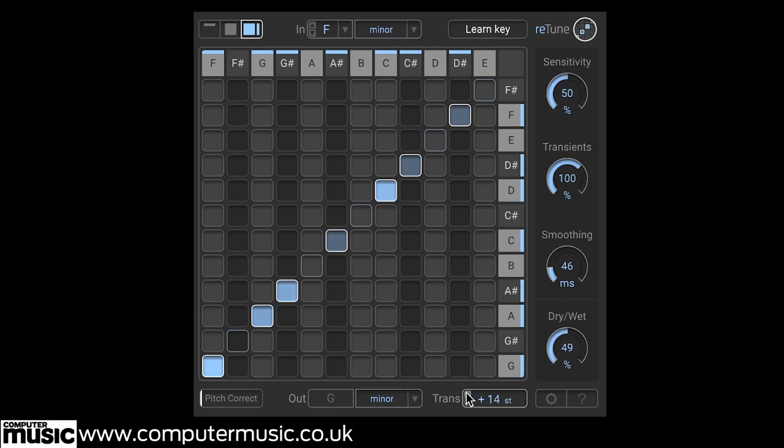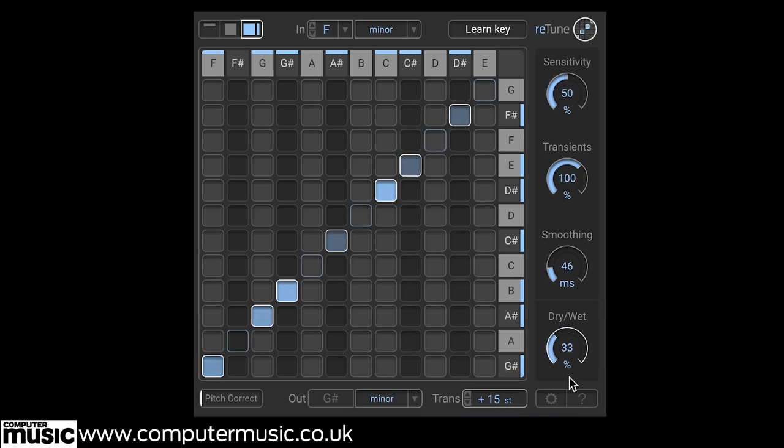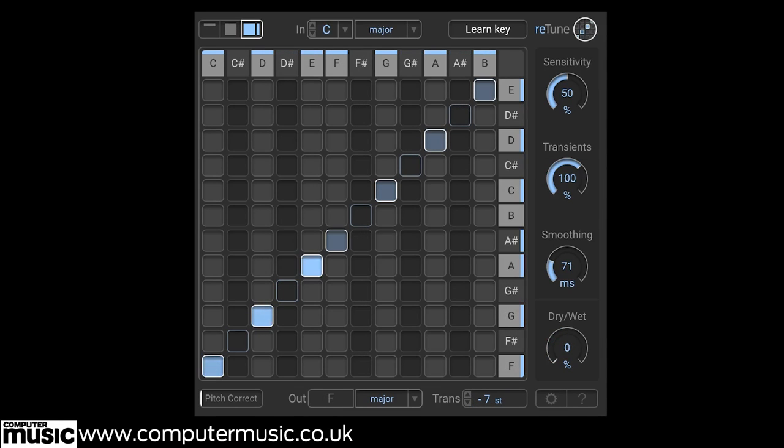Except that with Retune, you can apply it easily to sampled loops too, not just synth patches. And here we can even try the same trick with a vocal. We automate the Dry-Wet Control to only apply the effect on key words or phrases.